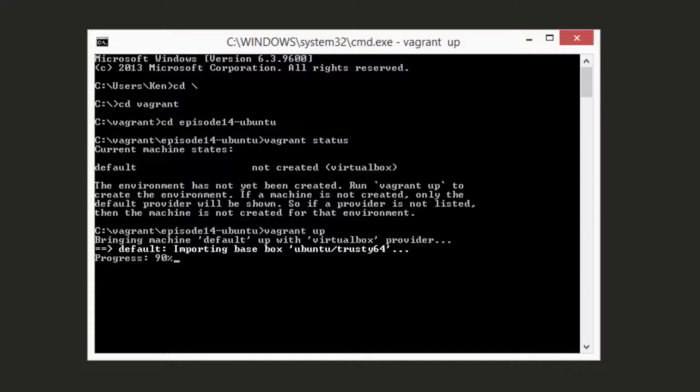At that point, Vagrant then spins up all of the VMs that are needed and provisions them, without the developer needing to configure anything. This is also helpful for the operations team, as at any time they can spin up a replica of production as a sandbox for testing different automation scripts or software.